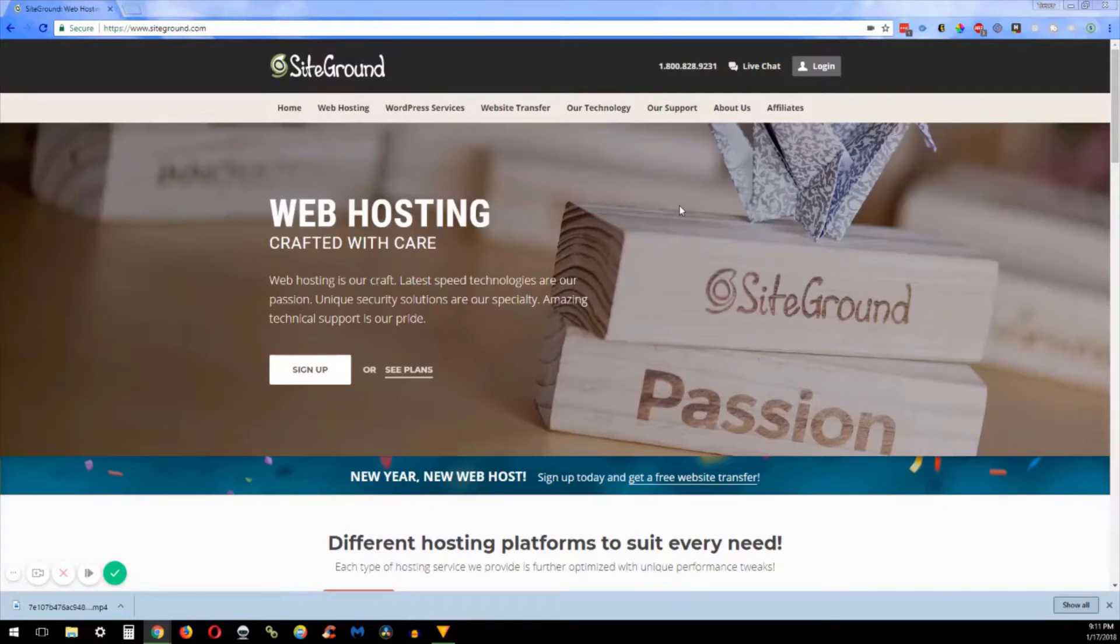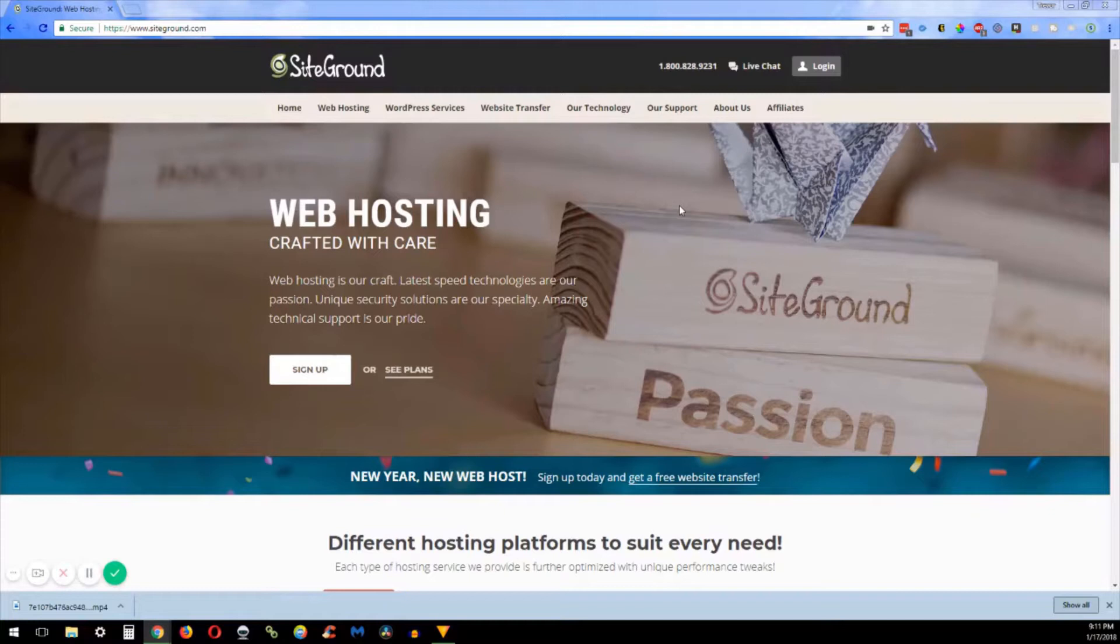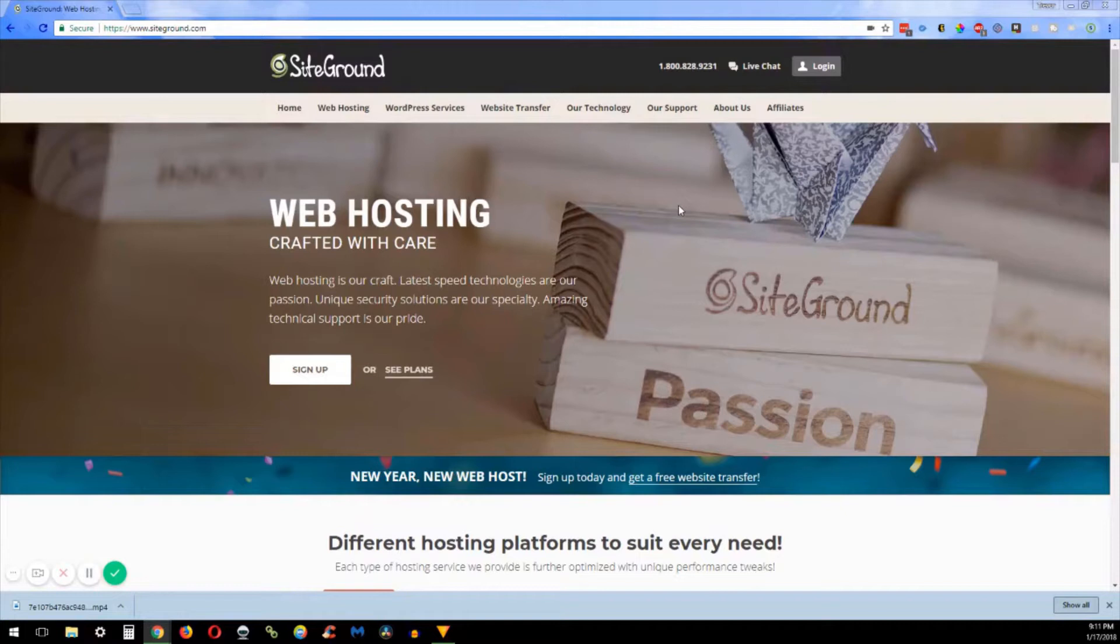Welcome back everyone. Today we're going to go over web hosting and I'm going to show you how to set up your domain name and hosting through SiteGround.com. SiteGround is my preferred hosting right now as I have all of my websites going through them and they are just phenomenal. Their customer service is spot-on.